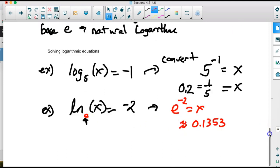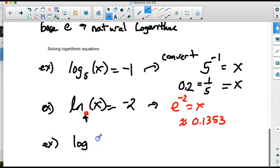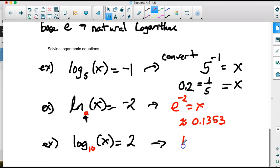If we see just log without a base written, that's the common logarithm with base 10. So log of x equals 2 converts to 10 squared equals x, giving x equals 100.